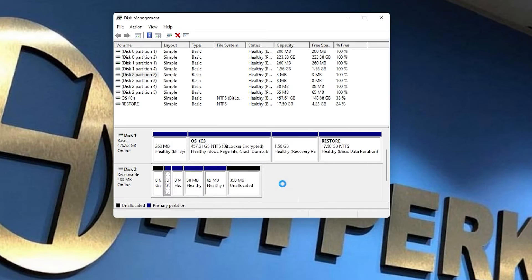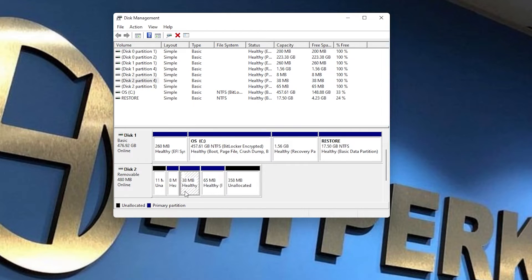Unplug your SD card to make sure that you are not choosing your hard drive. Once you plug your SD card back in, you should be able to see which one your SD card comes up as.